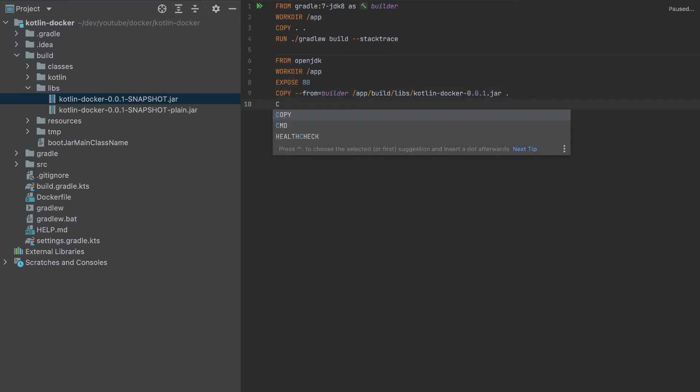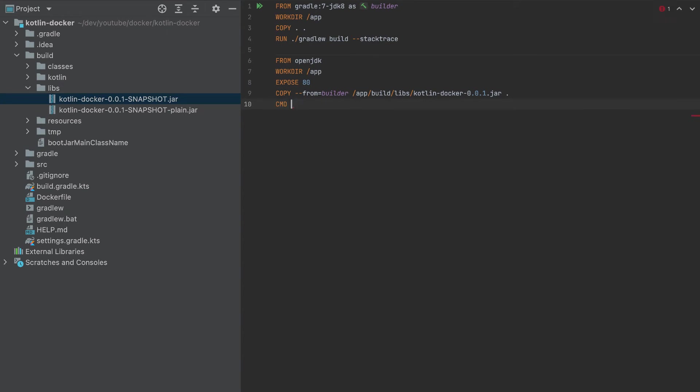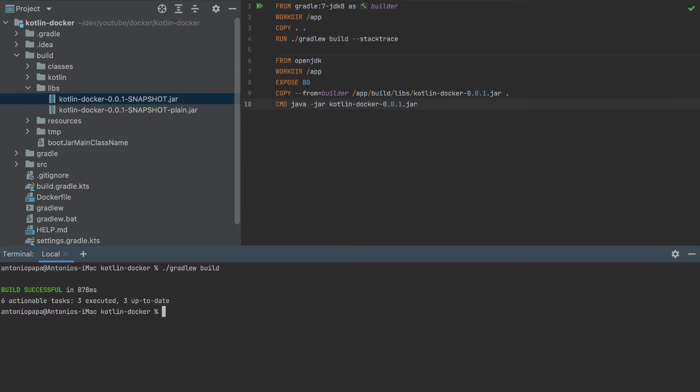So CMD java -jar and I will copy this name. And that's it. So this is the container. Let's run it and test it.